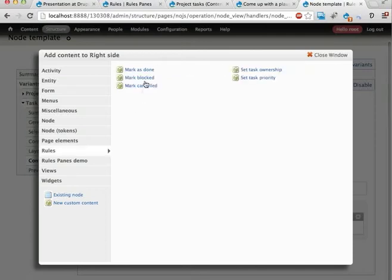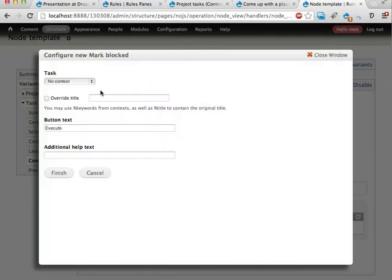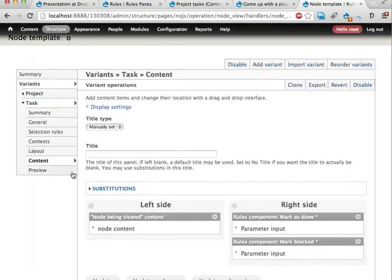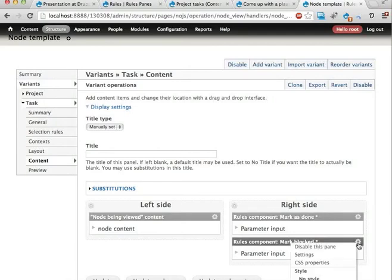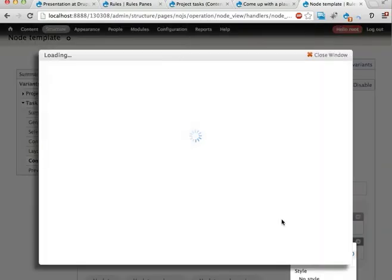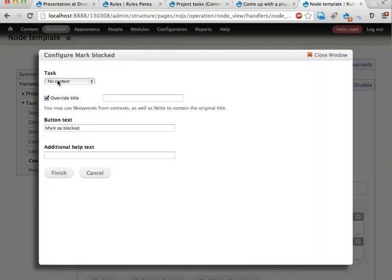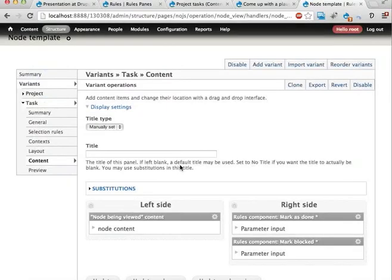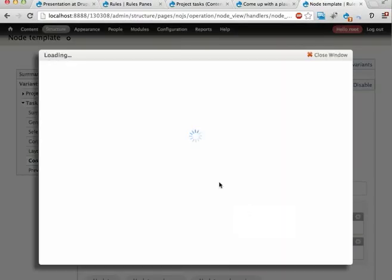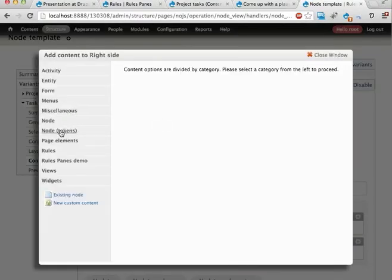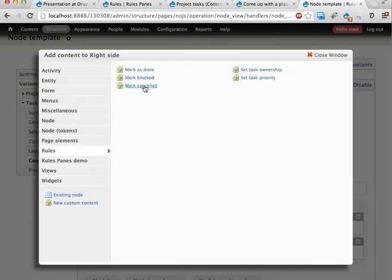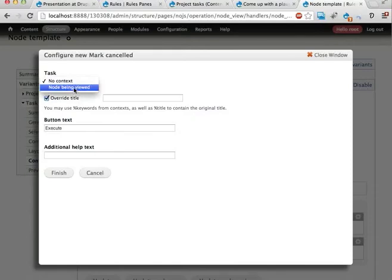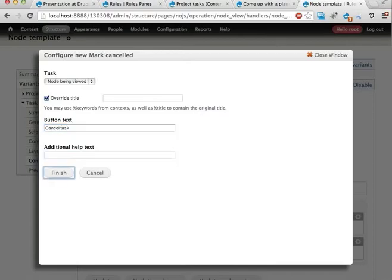Override title, mark blocked. Oh and I forgot to set the context here and the task should be the node being viewed. Finish. Let's add a few more. Mark cancelled, mark as cancelled task perhaps.